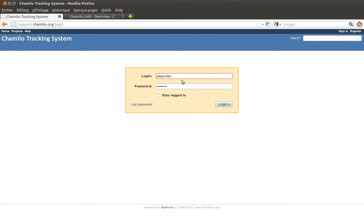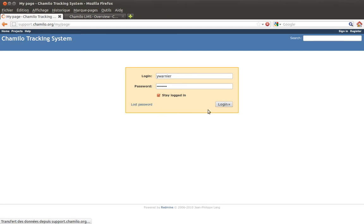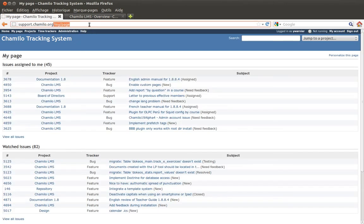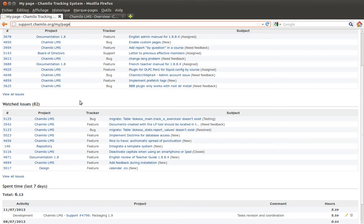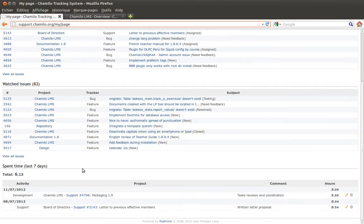If you've already created your account, go to the sign-in page via the top right link. Give your login and password, click stay logged in so your session remains open as long as possible. When you log in, you get to your personal page, which tells you which issues are assigned to you, which issues you watch, and the time spent.